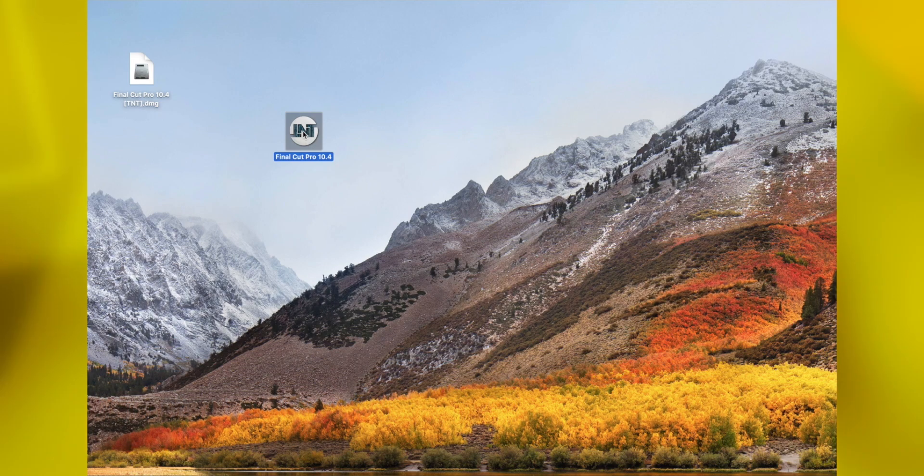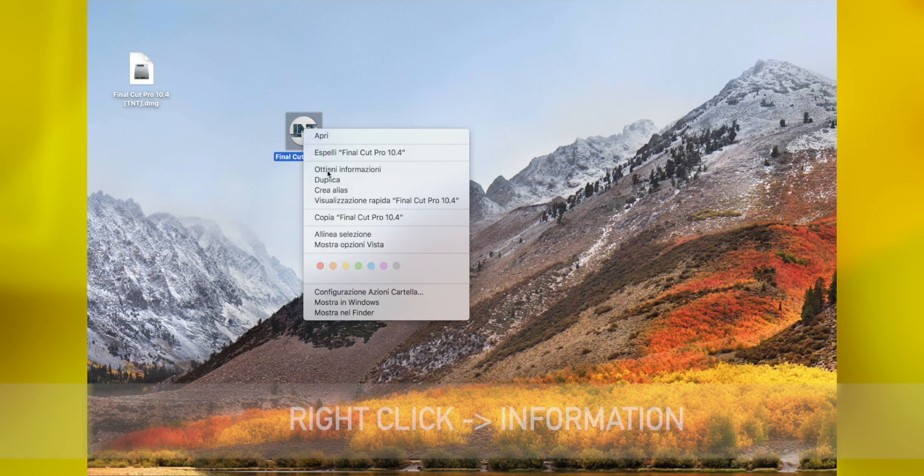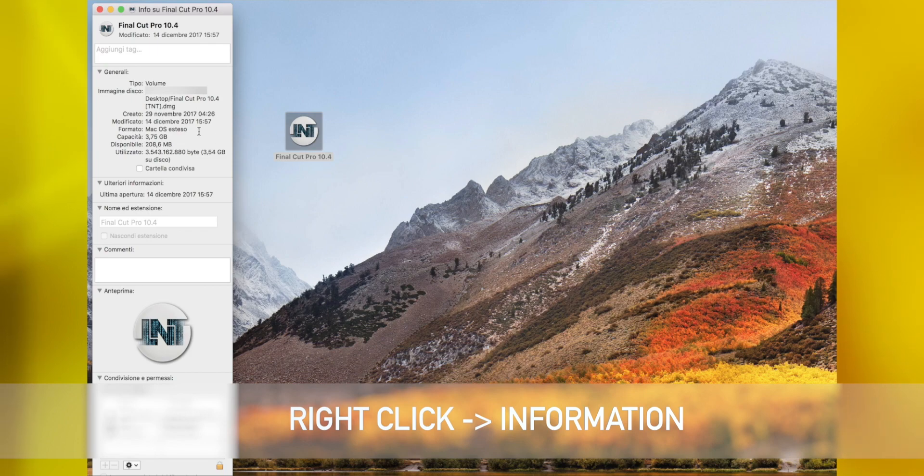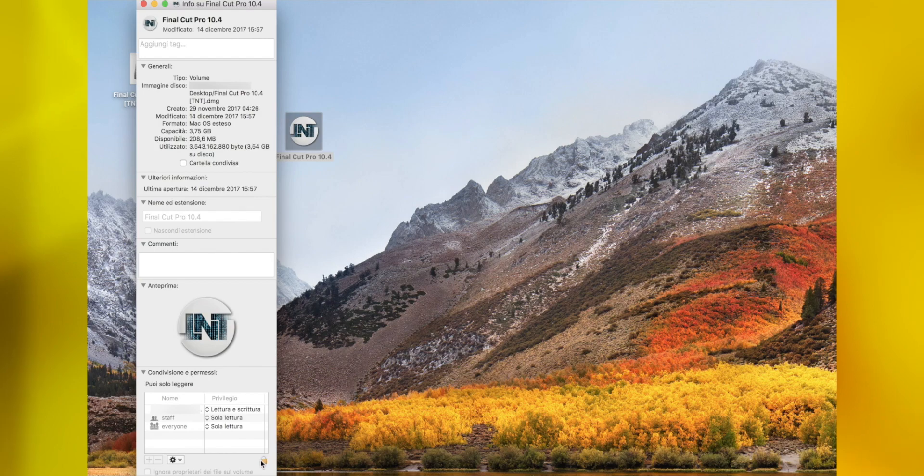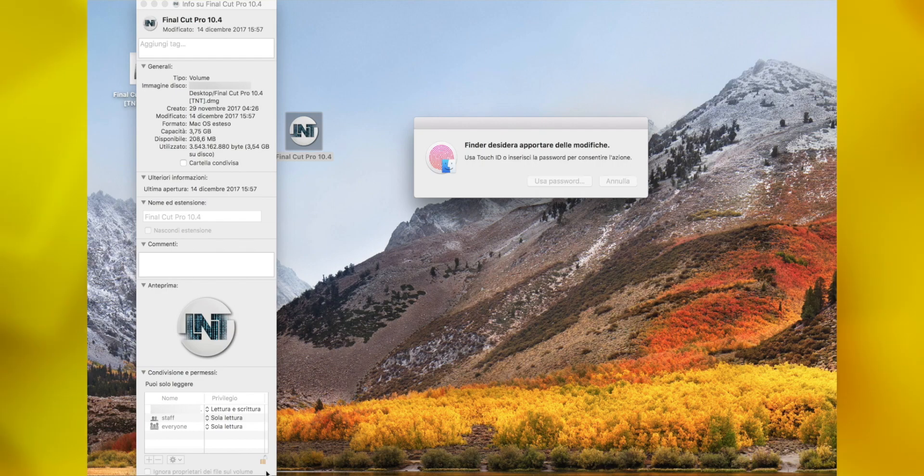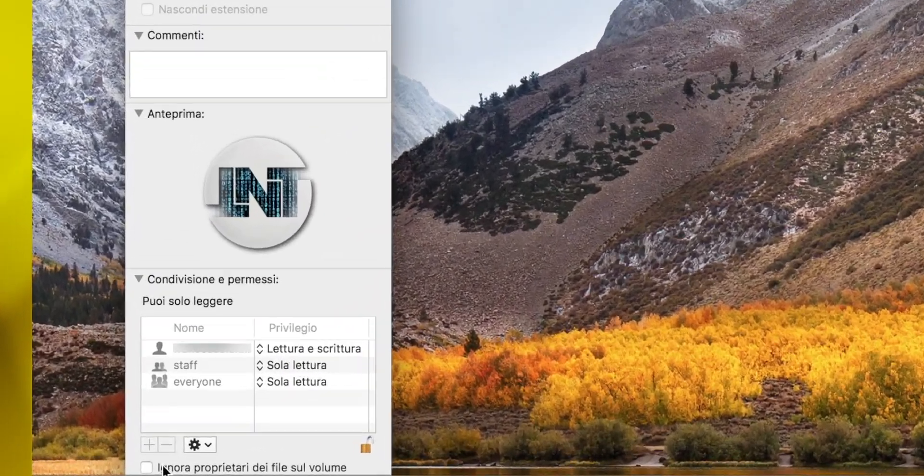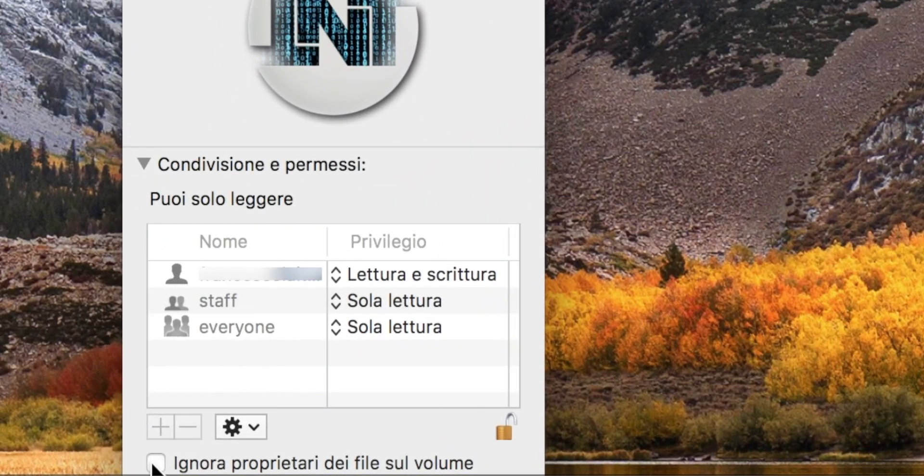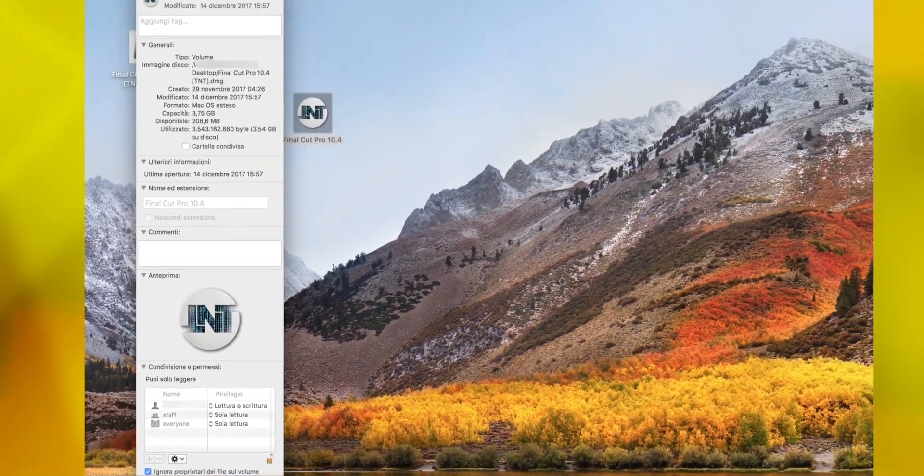You need to double-click and open Information. Here we have our information. We need to unlock this by entering your password and check this file here.